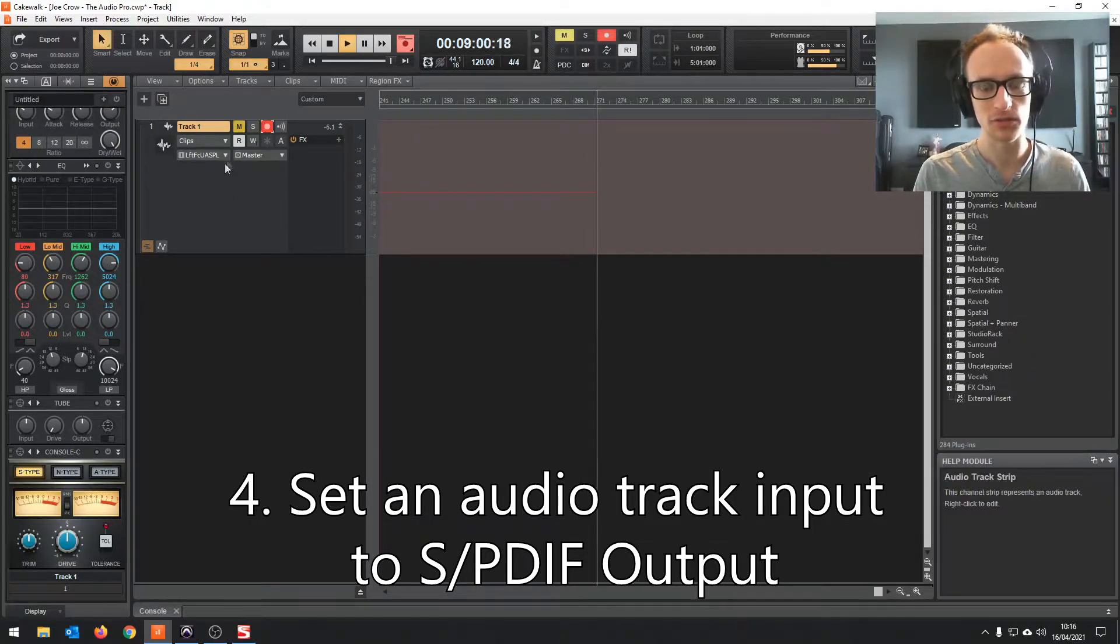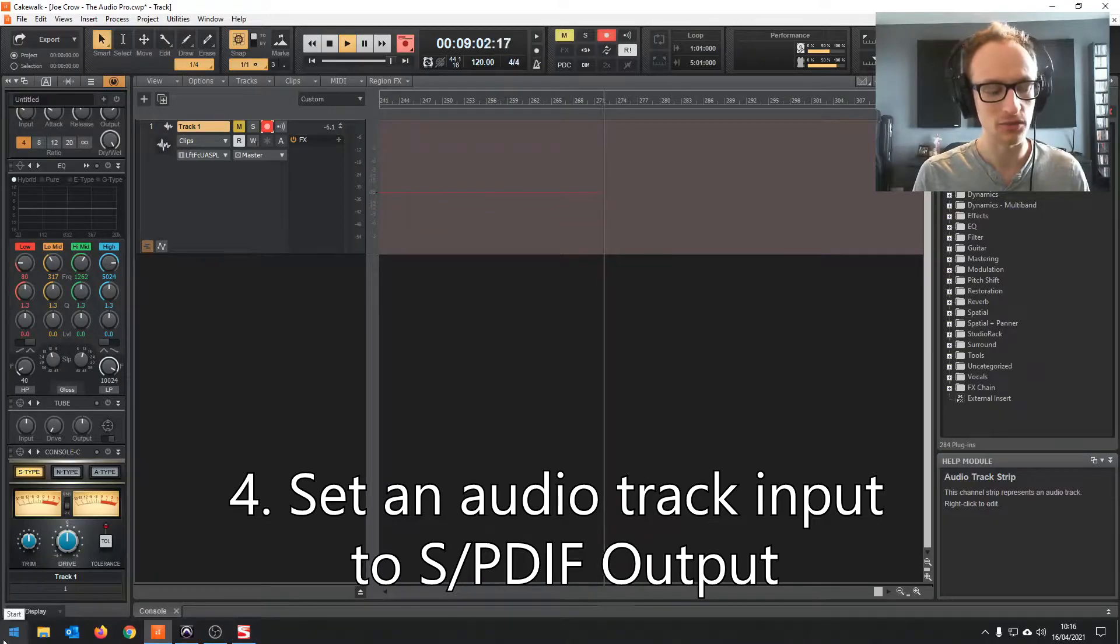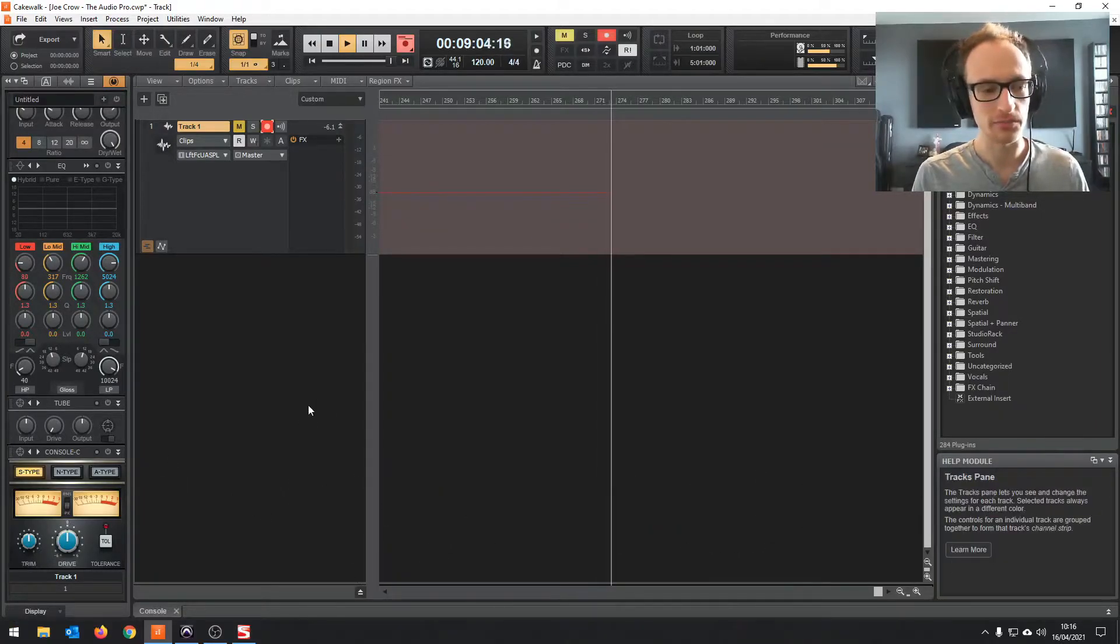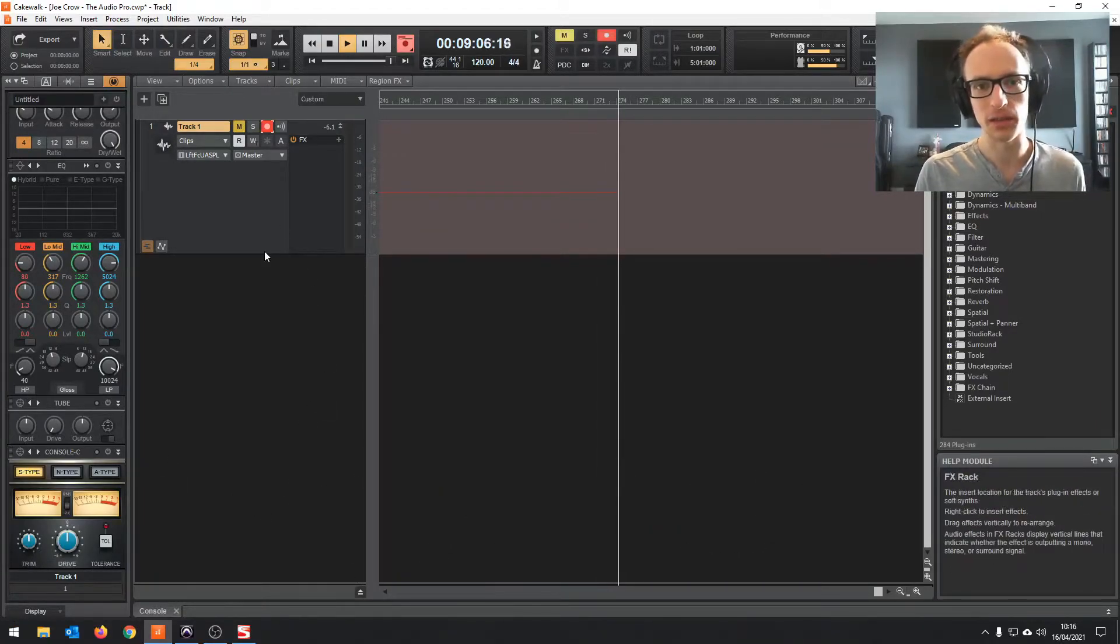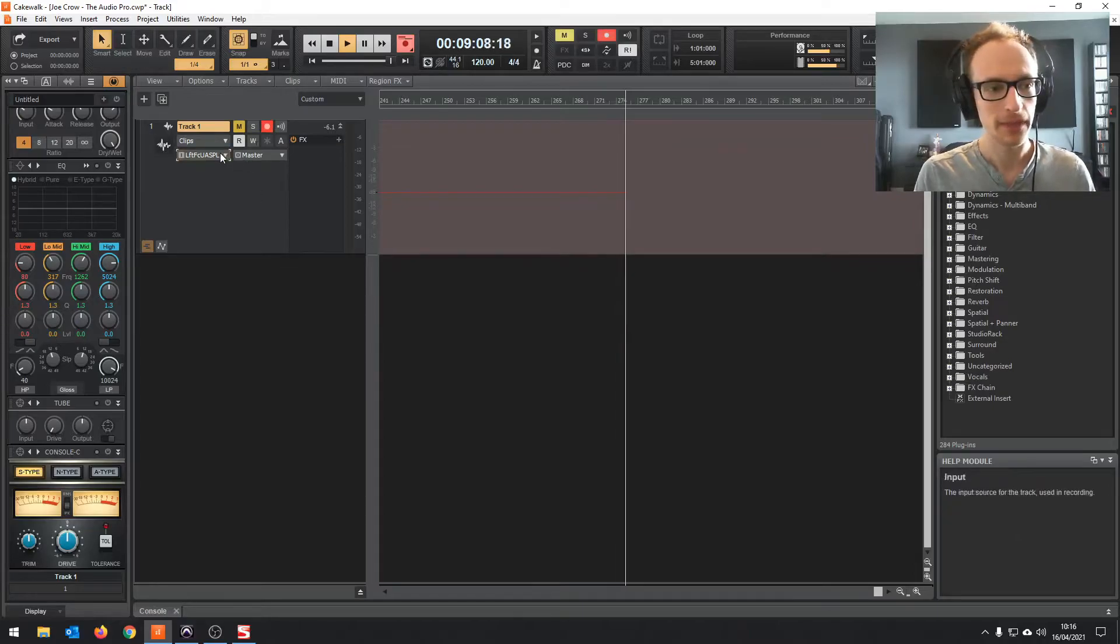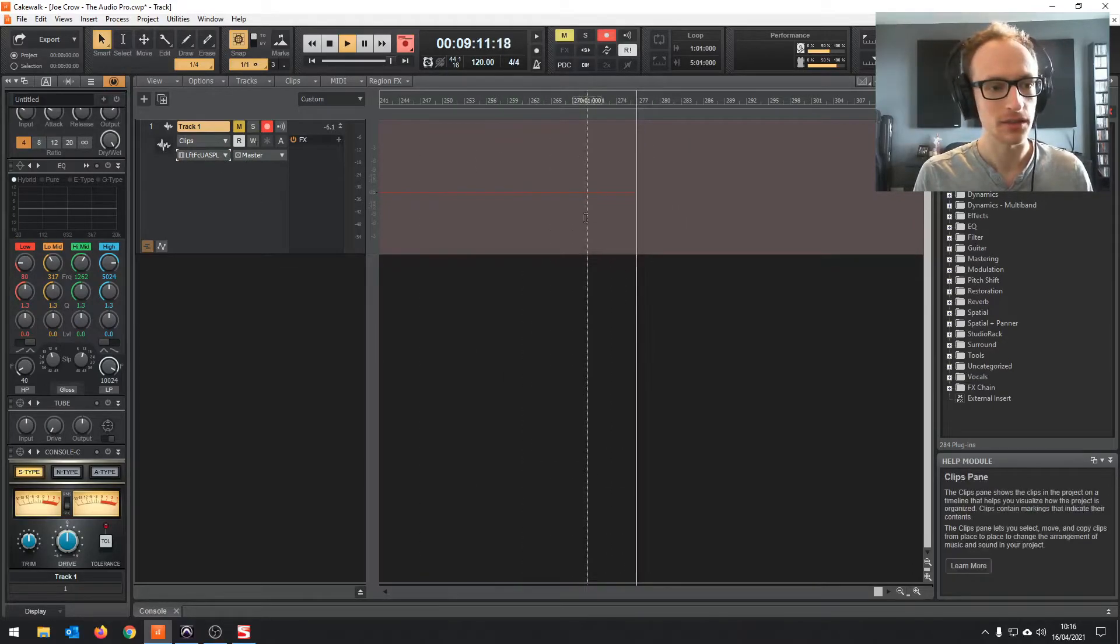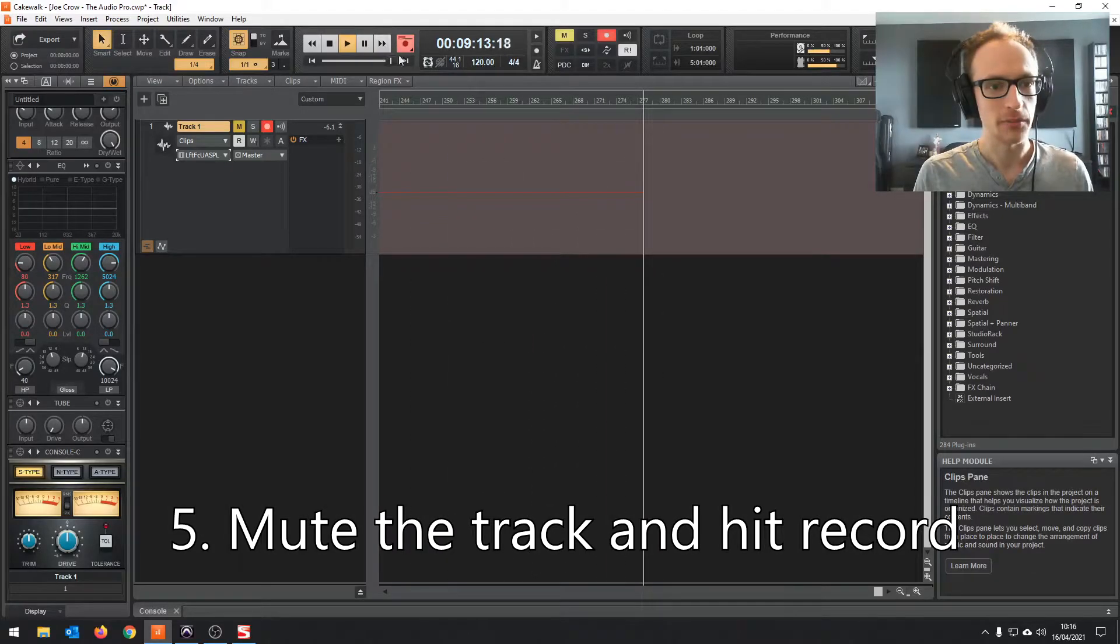I'm using Cakewalk rather than Audacity because Audacity doesn't have a free version of the S/PDIF output. But Cakewalk does. It does a lot of things for free. So you can see I've got that recording.